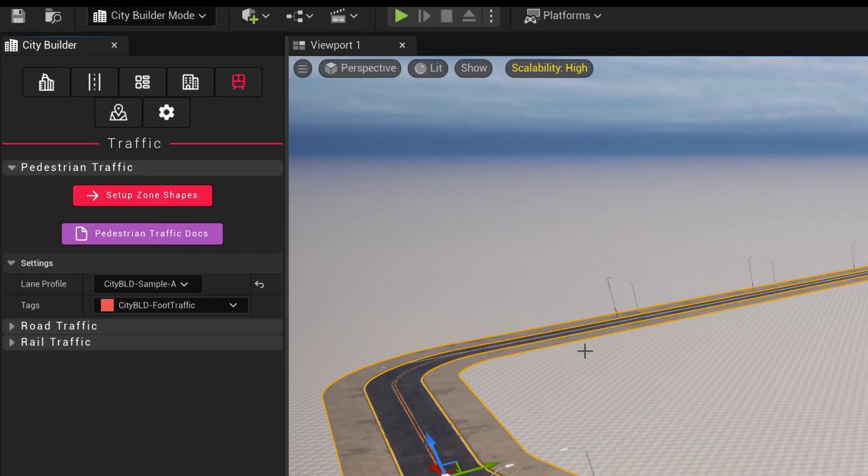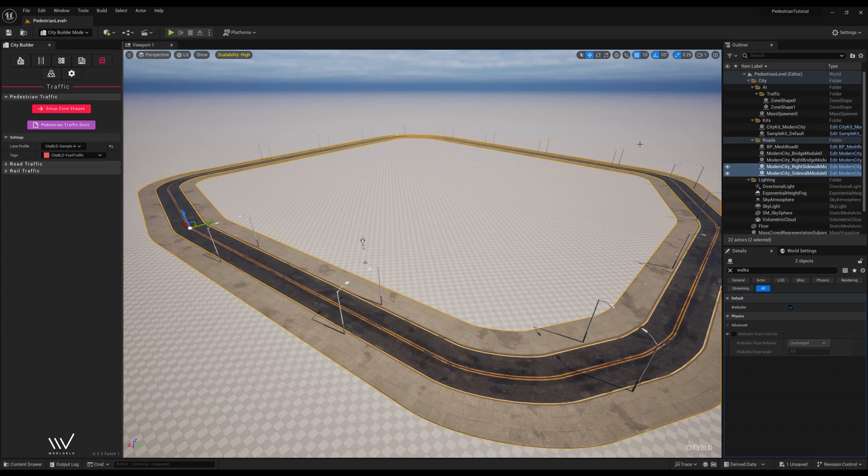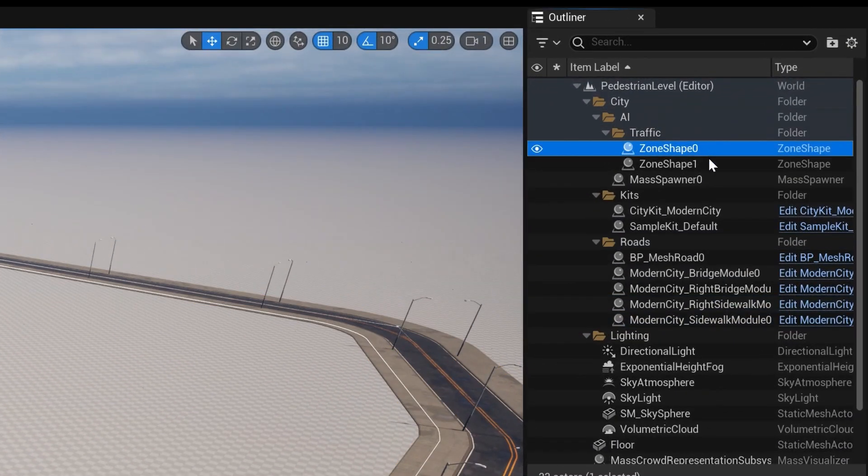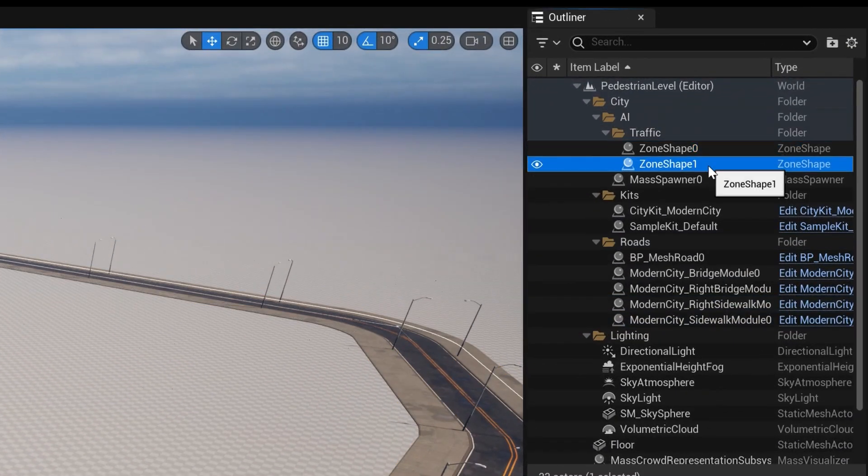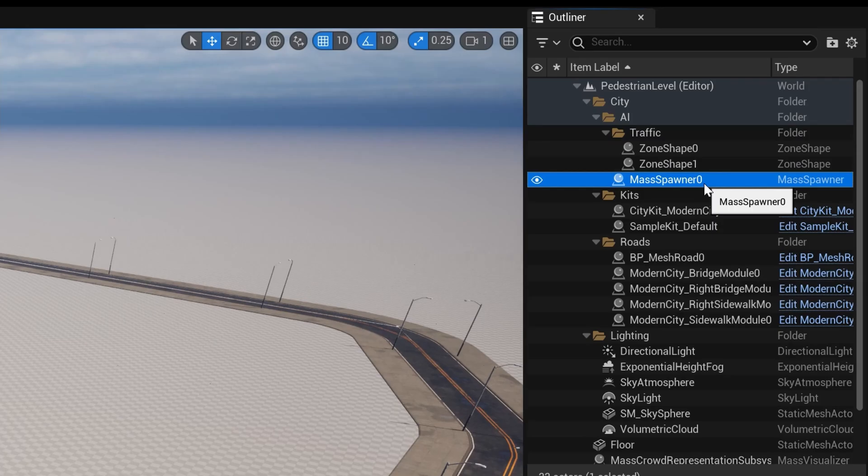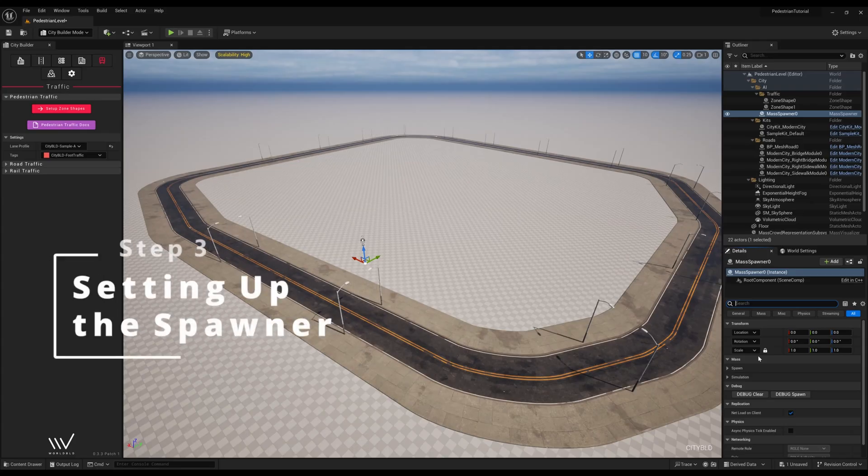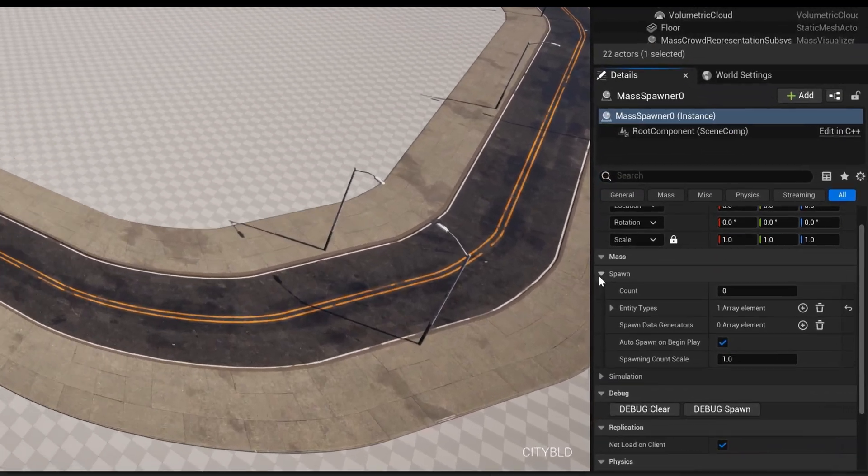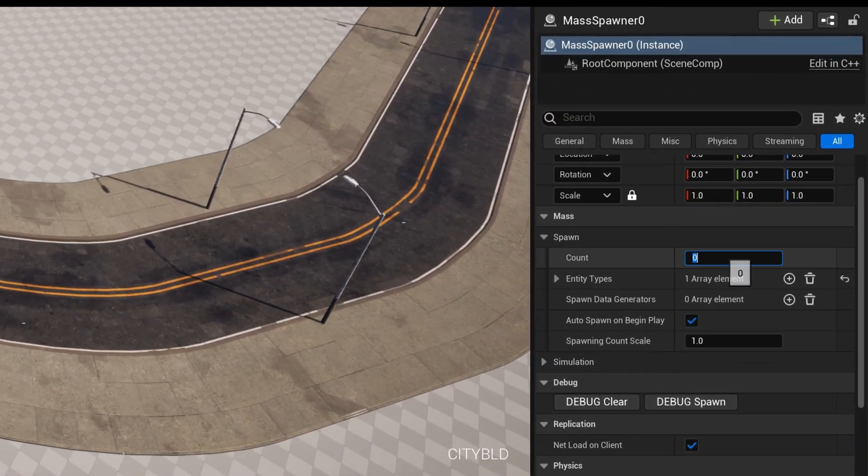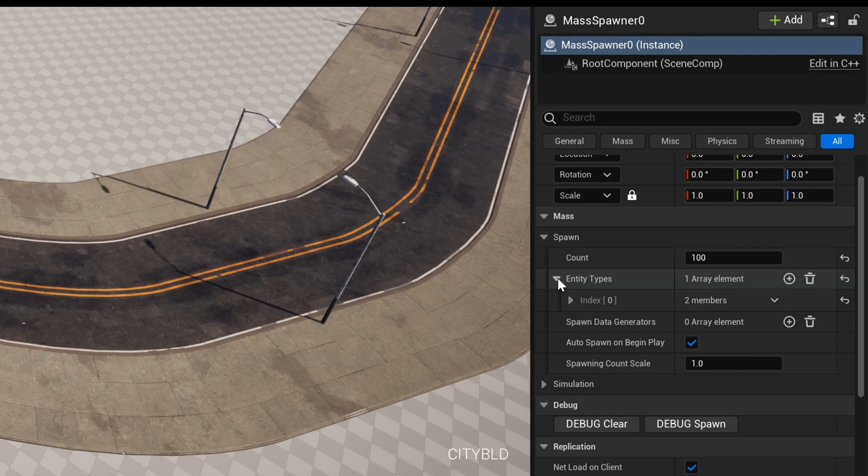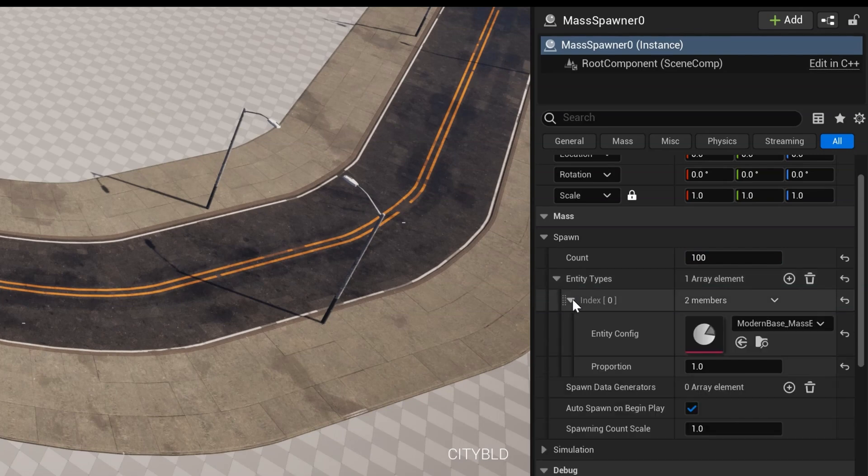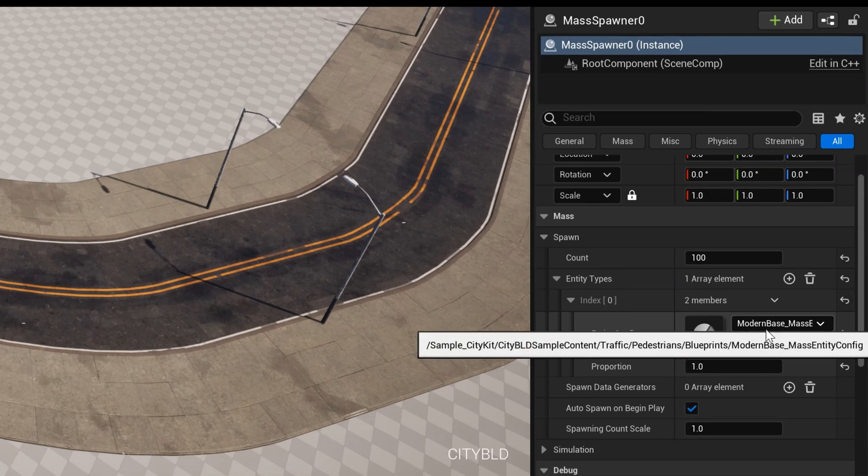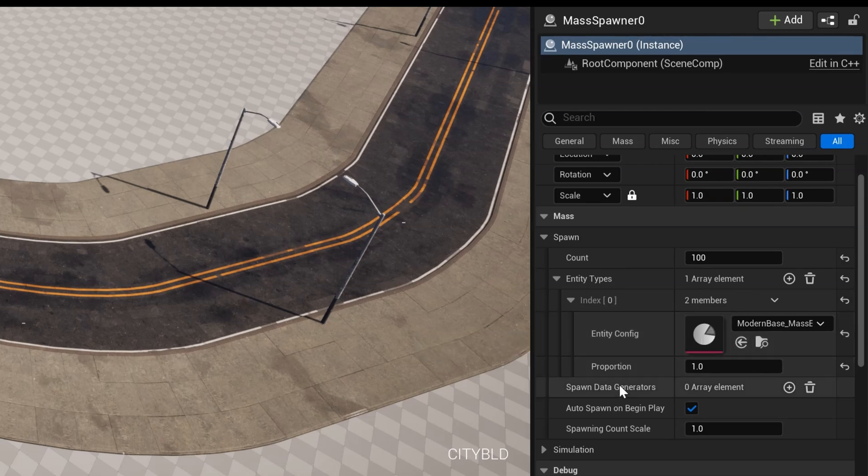Now that we've clicked it, you can see zone shapes and a mass spawner appear in the outliner. Let's click on the mass spawner. So now that we're in Step 3, we'll need to configure the mass spawn actor for it to spawn our characters. Let's set a count of 100 to get 100 characters to spawn and leave the entity config to modern base underscore mass entity config to spawn characters from our modern base kit.